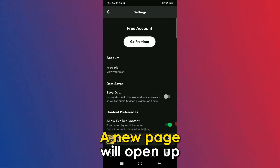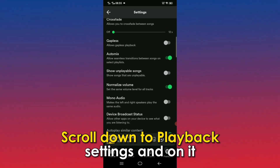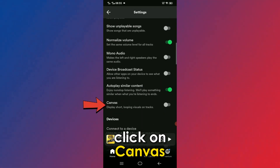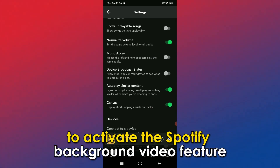A new page will open up. Scroll down to Playback Settings and on it, click on Canvas. Toggle on the button to activate the Spotify background video feature.